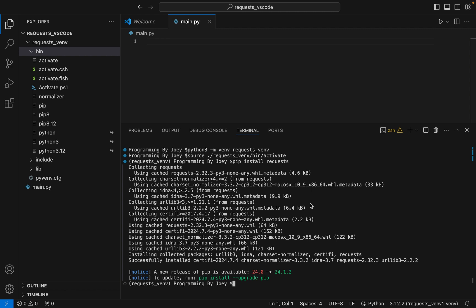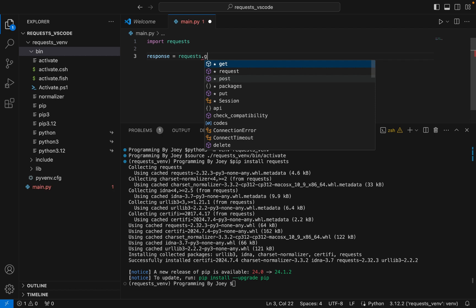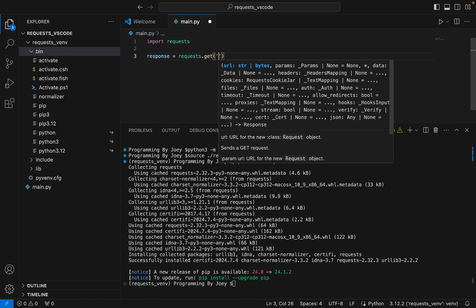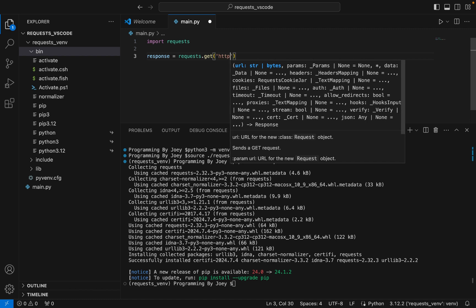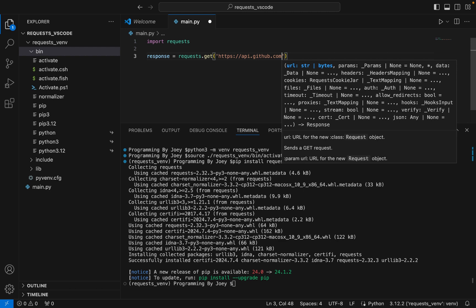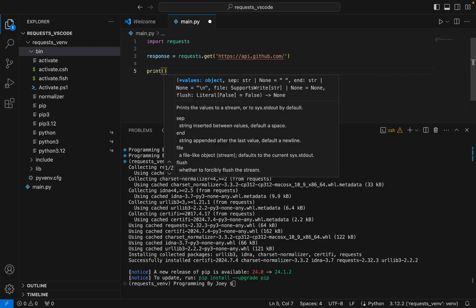Now we are going to test the installation of the requests library by writing a simple program. First we are going to import the requests library — we write 'import requests'. Now we are going to use the get method of the requests module to get a response from a URI. We write 'response = requests.get()' and within the brackets, in single quotes, we write the URI: 'https://api.github.com'.